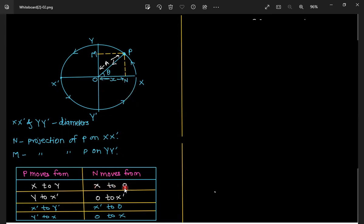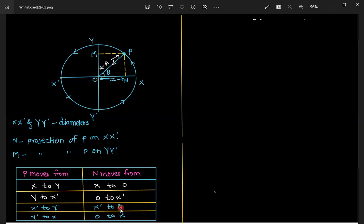As P moves from Y to X', N moves from O to X'. As P moves from X' to Y', the projection N moves from X' to O. And as P moves from Y' back to X, the projection N moves from O to X, returning to its initial position.